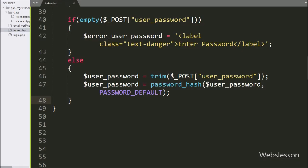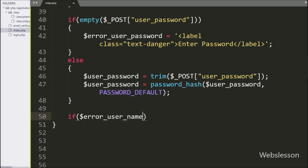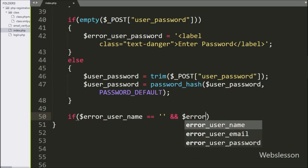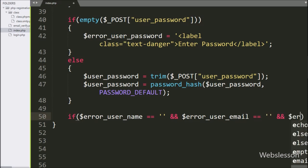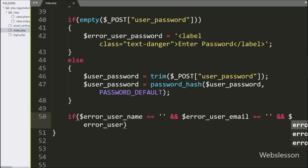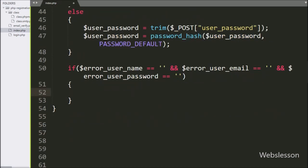For this, we go to the index page and here we write an if statement. Under the condition, we write that $error_username variable is equal to blank value, $error_user_email variable is equal to blank value, and $error_user_password is equal to blank value. If these three variables have blank values, then only it will execute the if block of code.